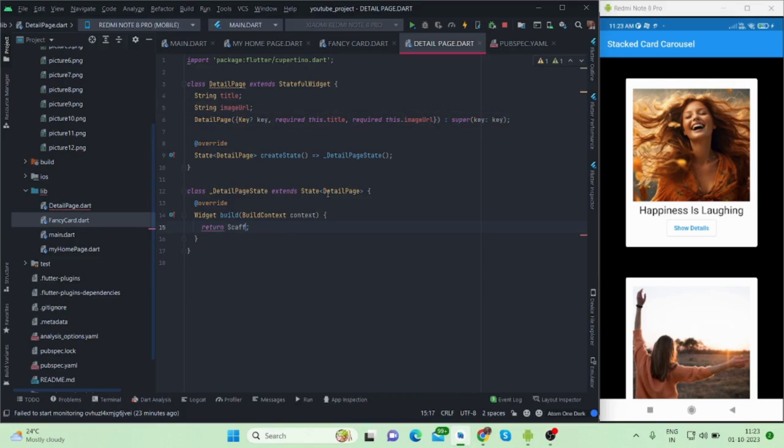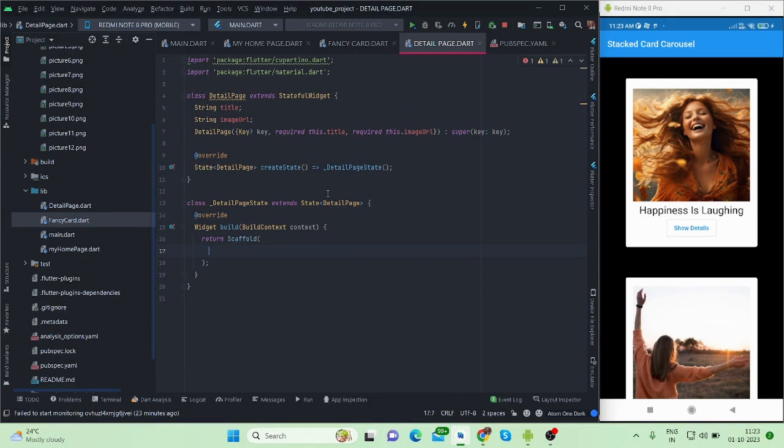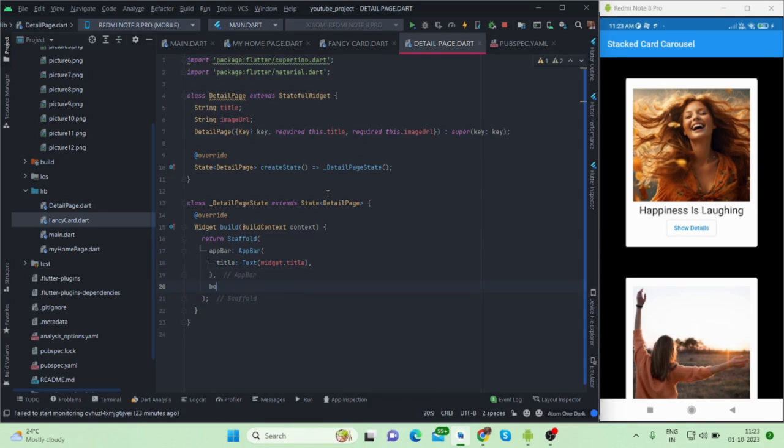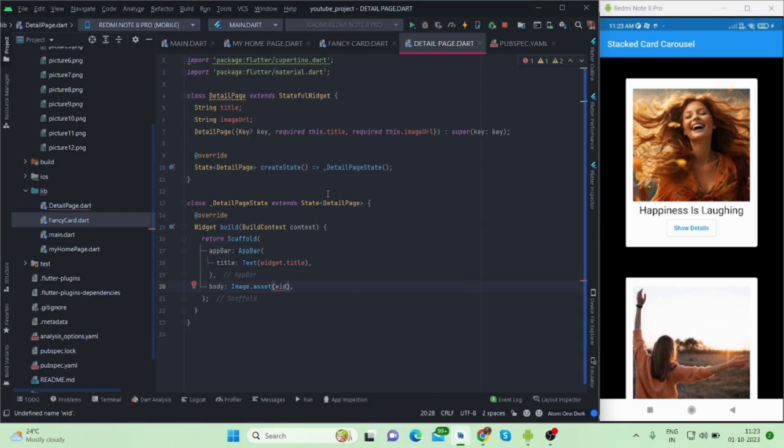And then scaffold and app bar. Inside this app bar I will put title text and it will be widget dot title. Inside body, image. For now I'm using asset image, that is why I'm using image dot asset every time. If your image will come from the API then you will take image dot network.